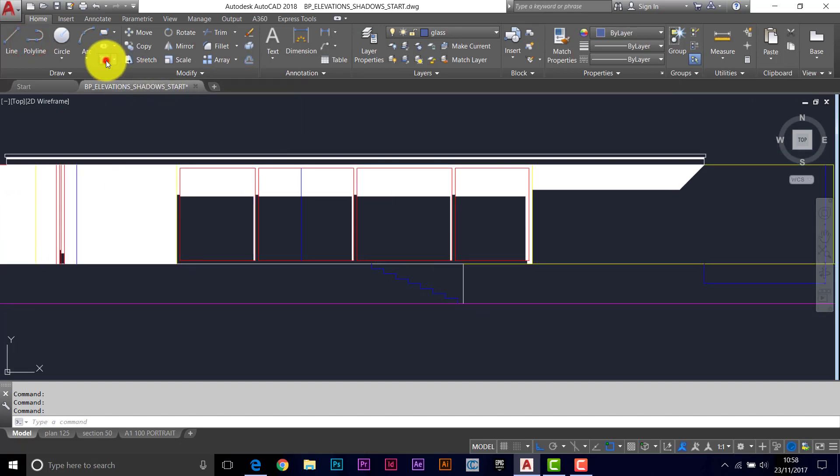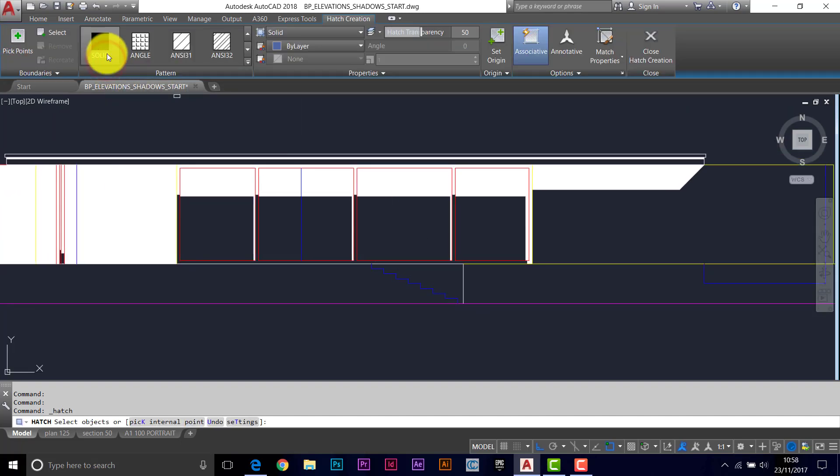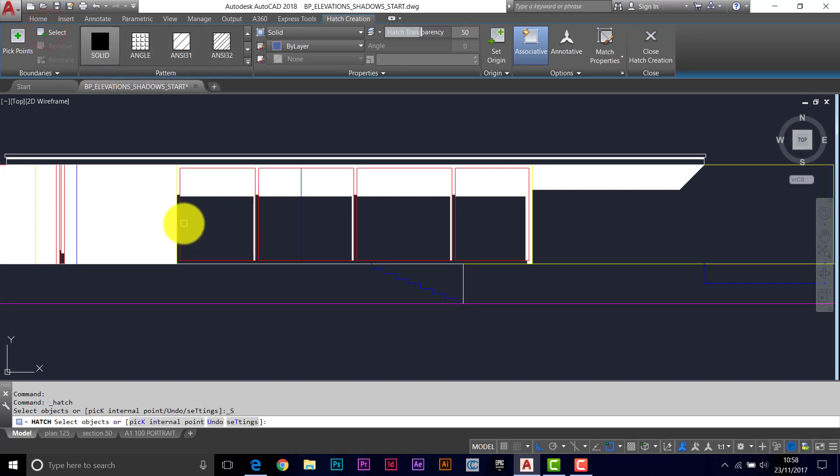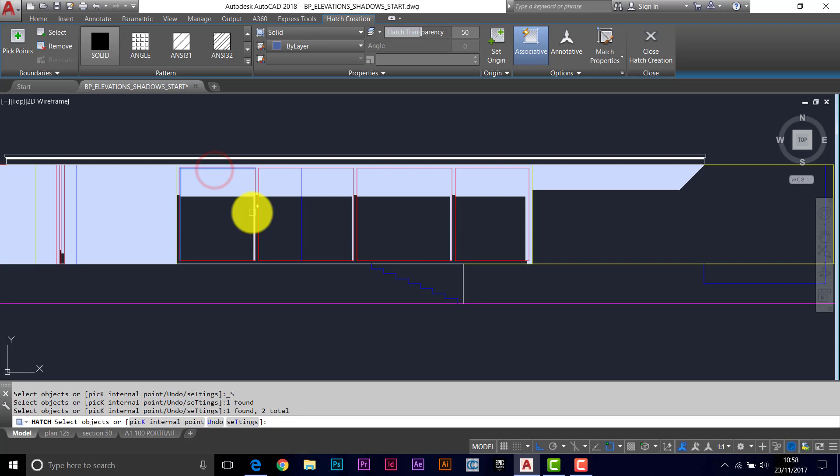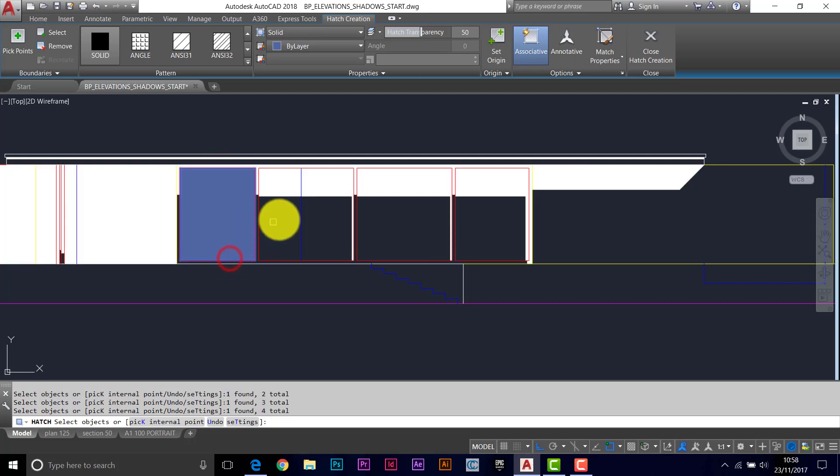And then if we hatch, it's going to do solid, select objects. And you can pick the red lines around the windows. Just keep going, just pick those red lines.